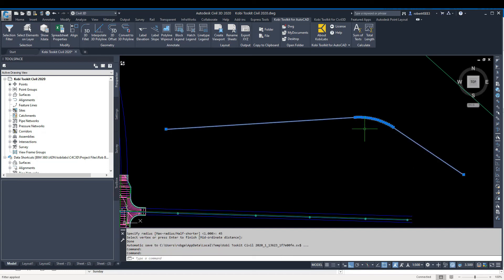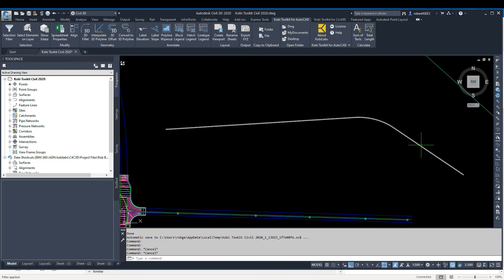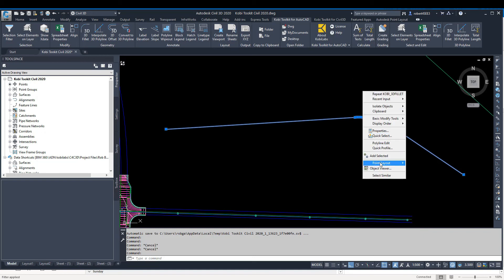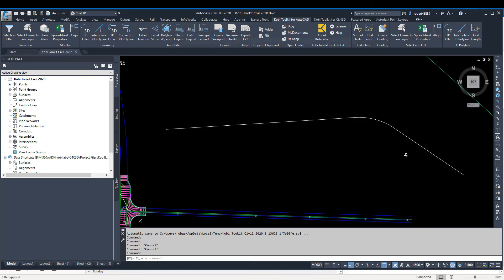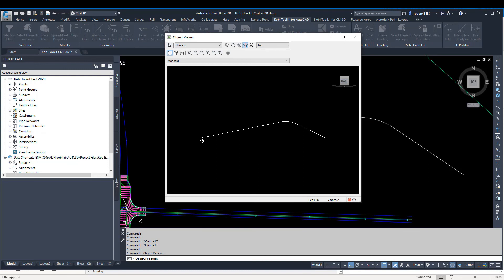Now it's just created this 3D polyline with the curve on it. I'm going to select that and go into Object Viewer and show you the front of it. There you can see what it's doing. It is in 3D.